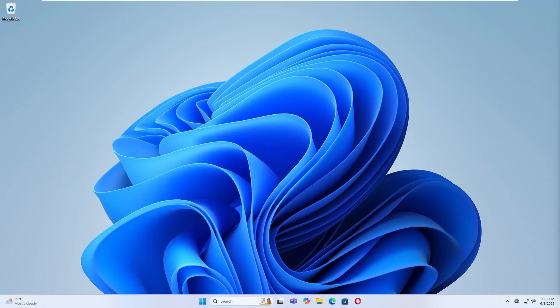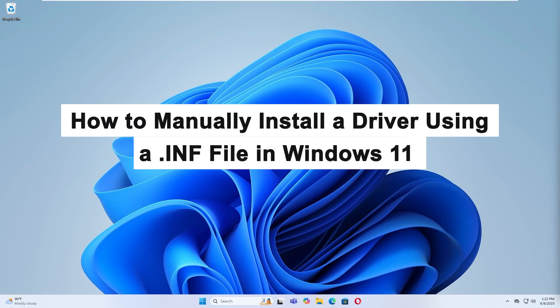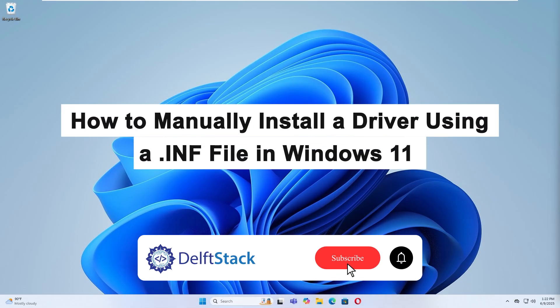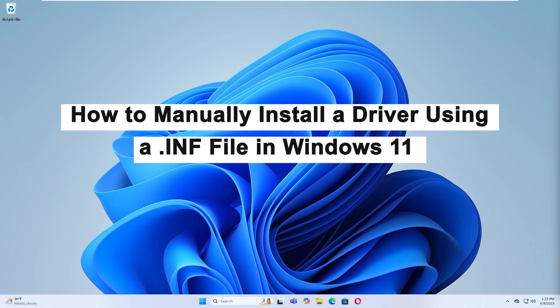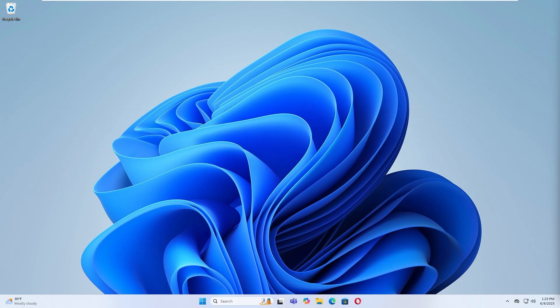Hello, today I'm going to show you how to manually install a driver using an INF file in Windows 11. Sometimes drivers don't come with an installer and must be installed manually using an INF file.